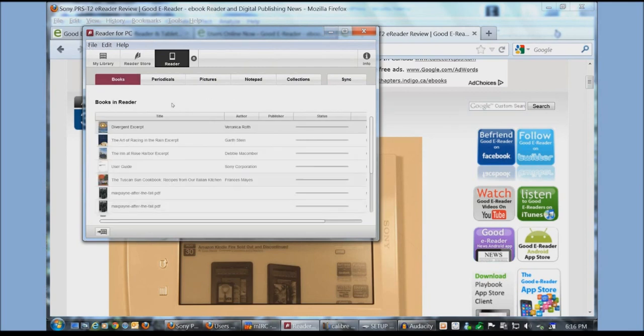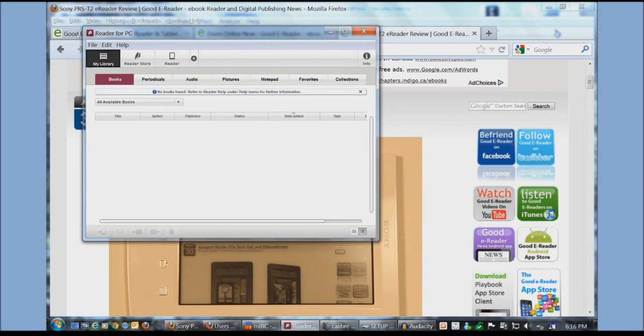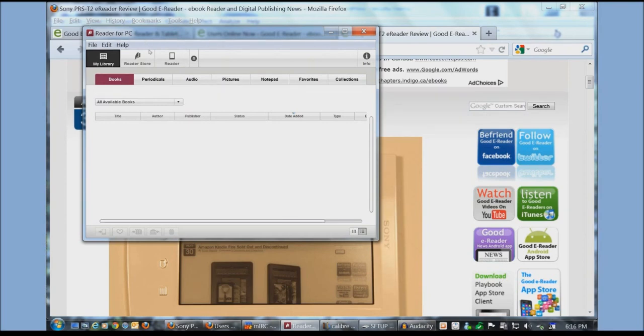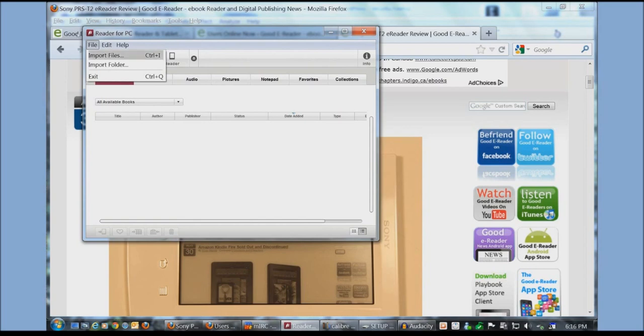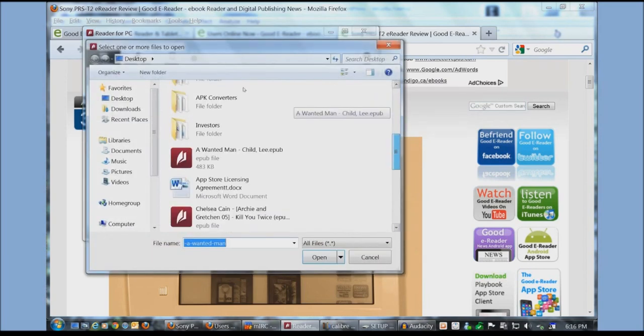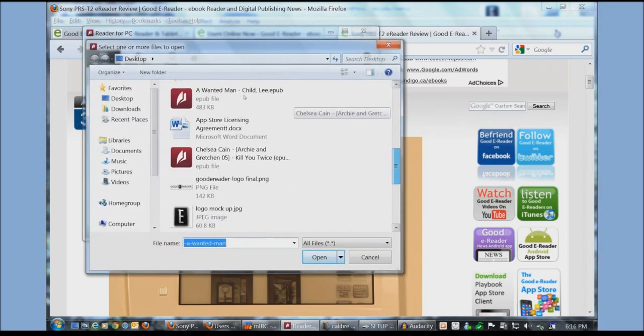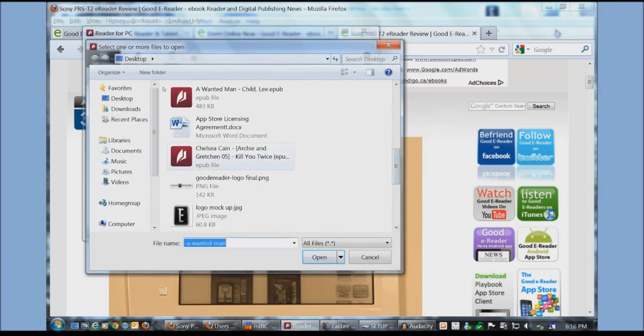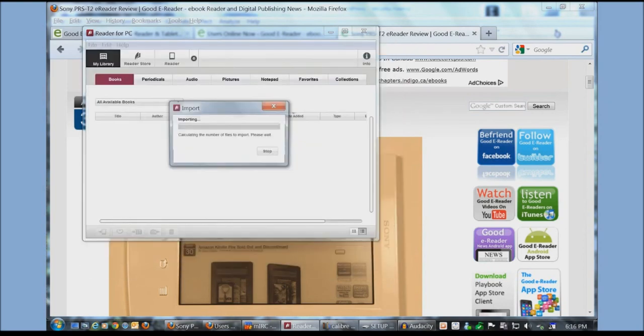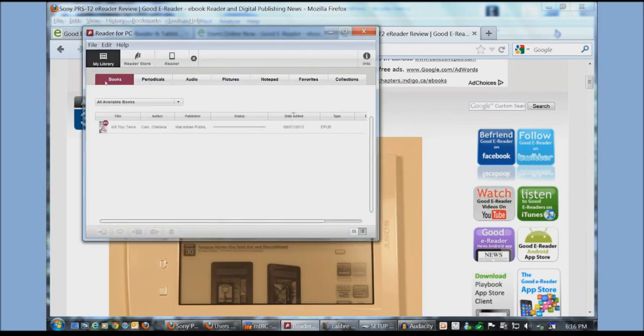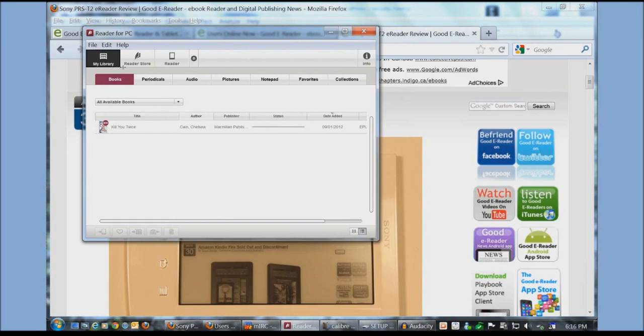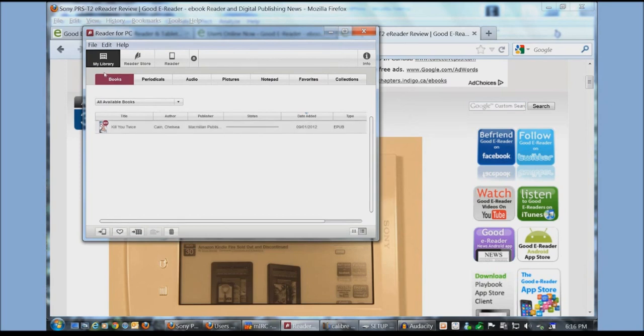Okay so what we want to do now is we want to add a paid book to our Sony e-reader that we purchased at another e-book store. So we're going to click on file and then import files. And we're going to click on a Chelsea Kane book here by Macmillan Publishing. You can move these if you want. Give some details. Okay once you highlight it there's some options here at the bottom.